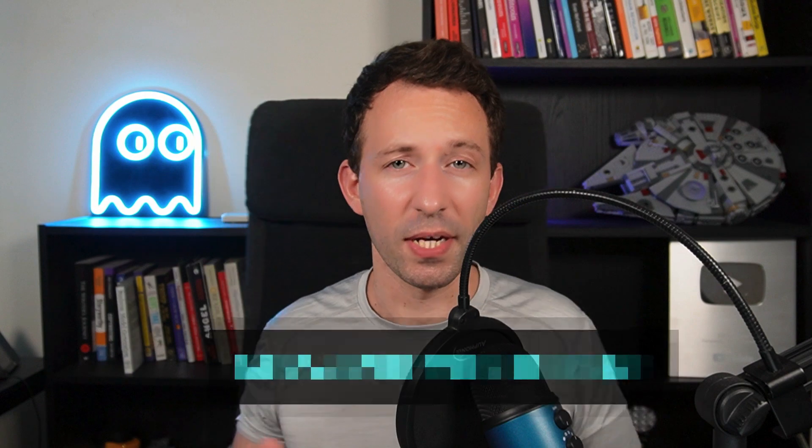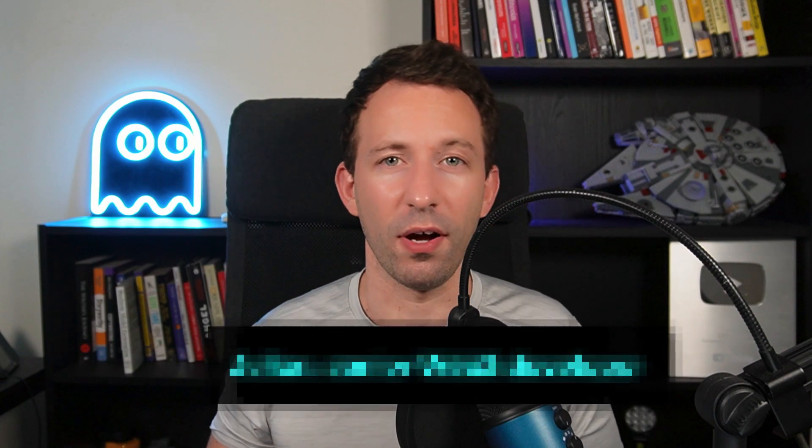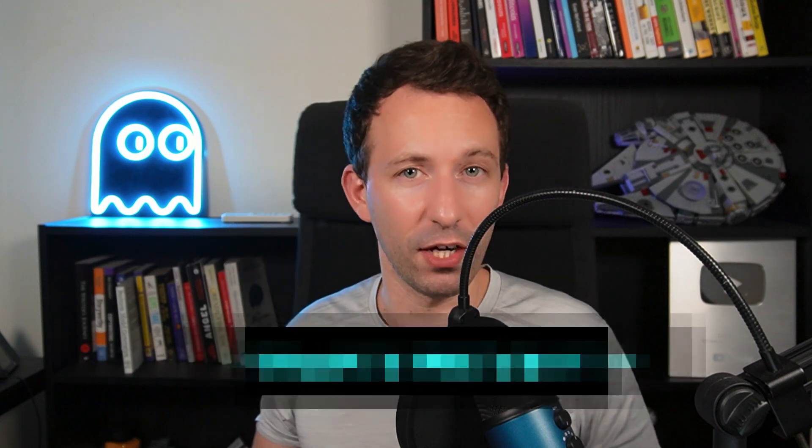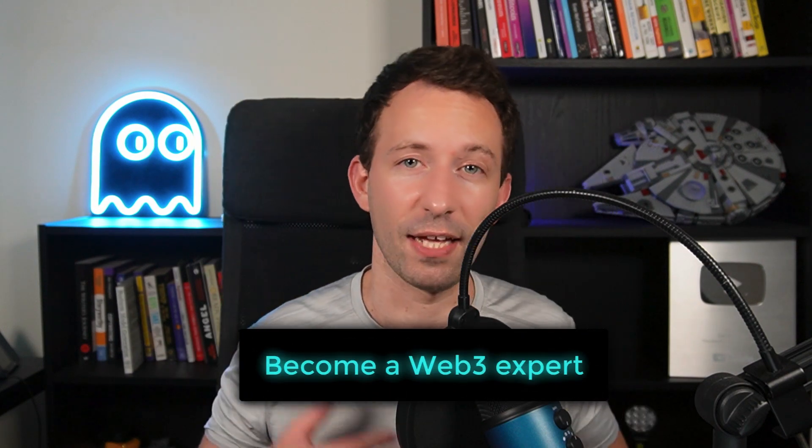If you are new here, I'm Julien. And on Eat the Blocks, I help you to become a Web3 expert so that you can make more money, gain more freedom and work on projects that you love.